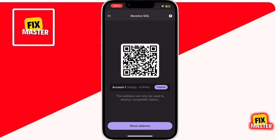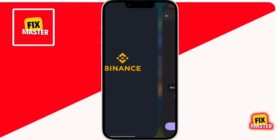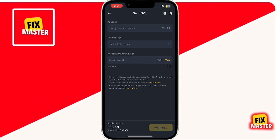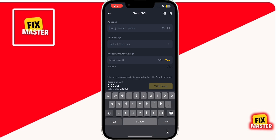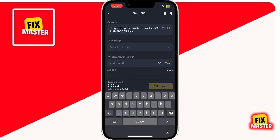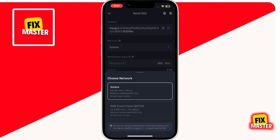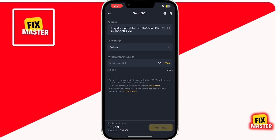Return to the Binance app. Paste the copied Solana wallet address in the Address field. Next, ensure that the correct network is selected for the transfer. It's crucial to verify this step to avoid any issues.